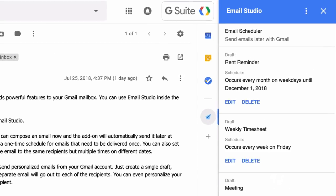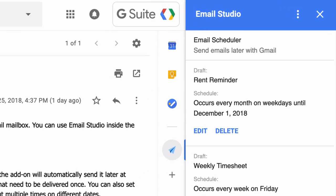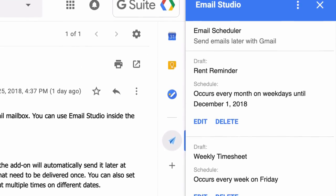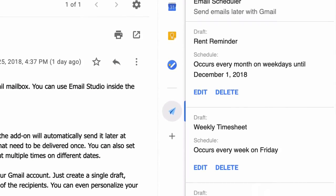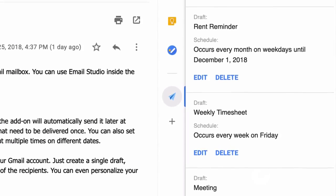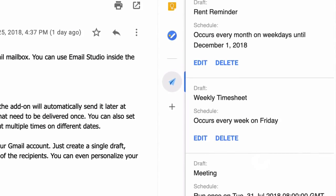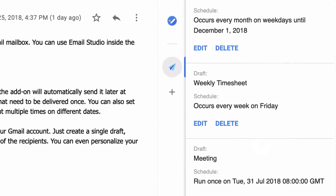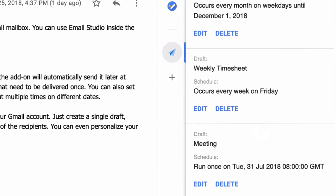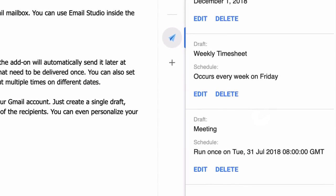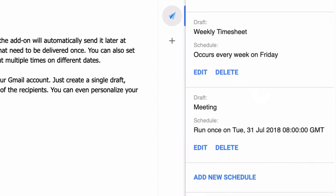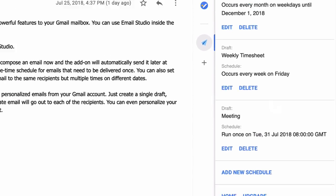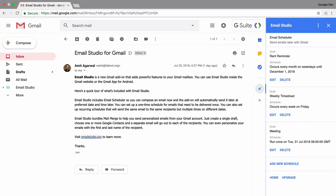So that's pretty much it. All our emails are now scheduled. If you want to edit the schedule of an email just click the edit button and if you want to completely remove it from the queue just hit the delete button. The Email Studio add-on will now work in the background and automatically send the emails around your scheduled time plus minus few minutes.